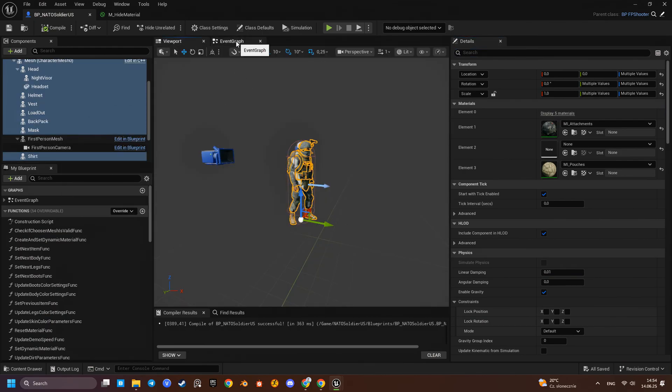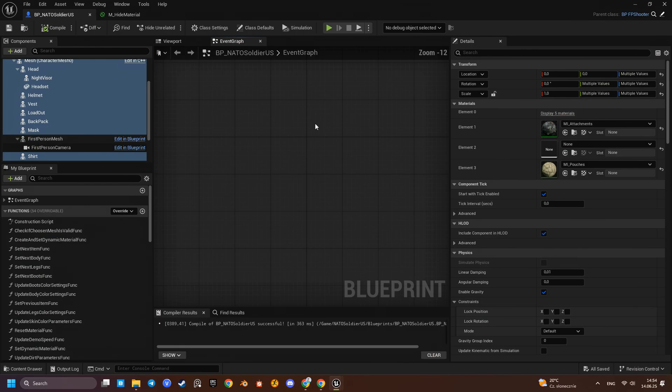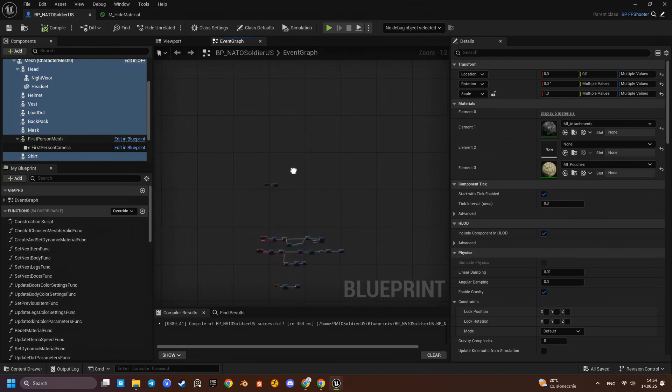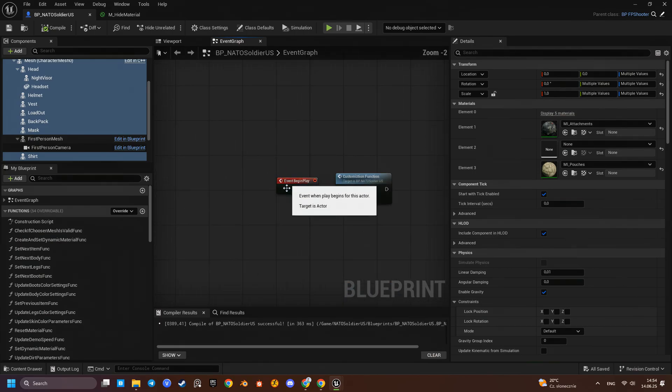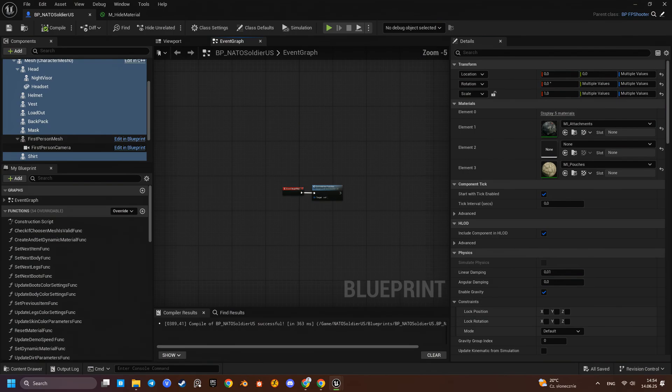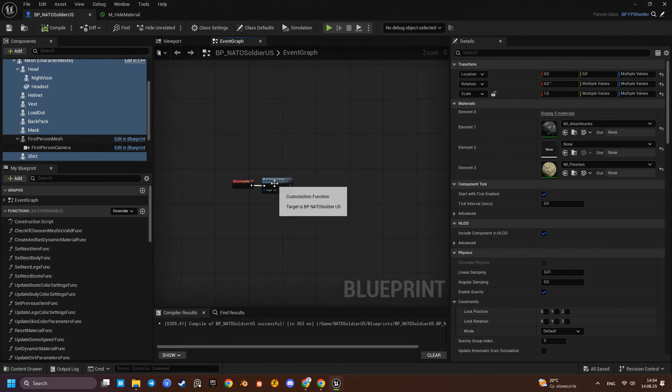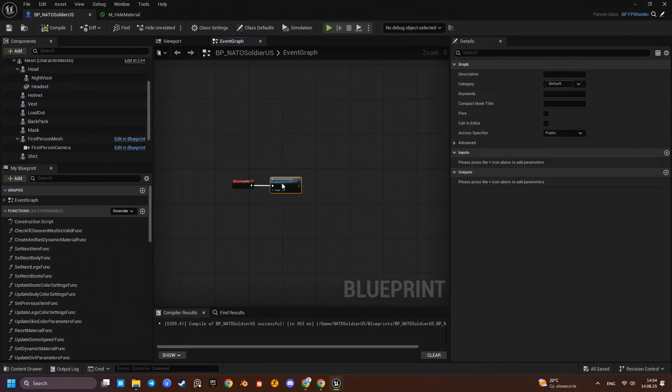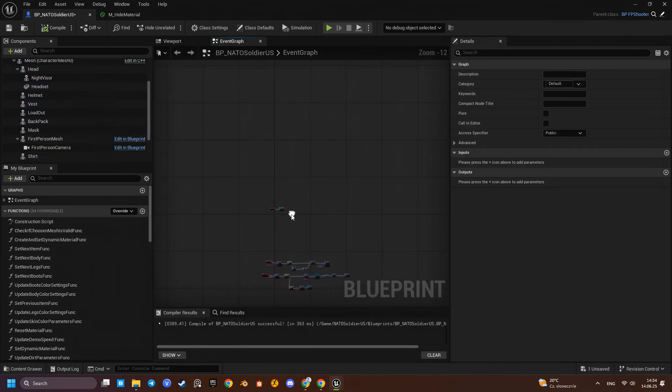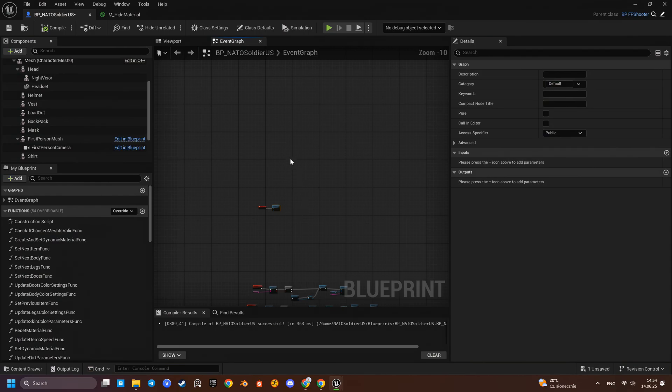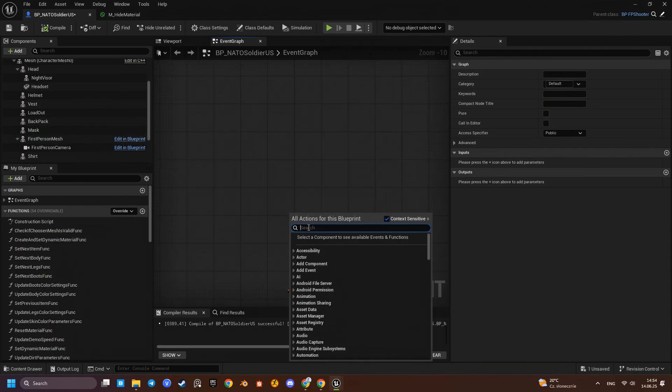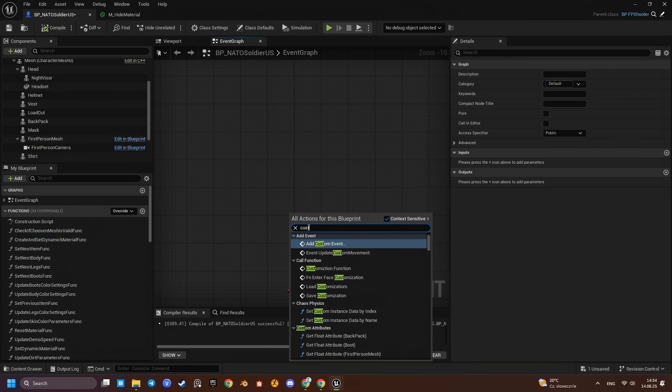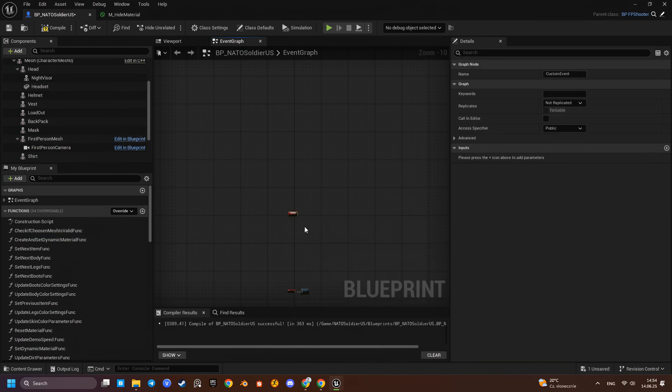We could just assign this material to only a third-person mesh, but that would hide the mesh from other players in multiplayer as well. And we only want to hide it in our local first-person view. So instead we'll implement some custom logic.